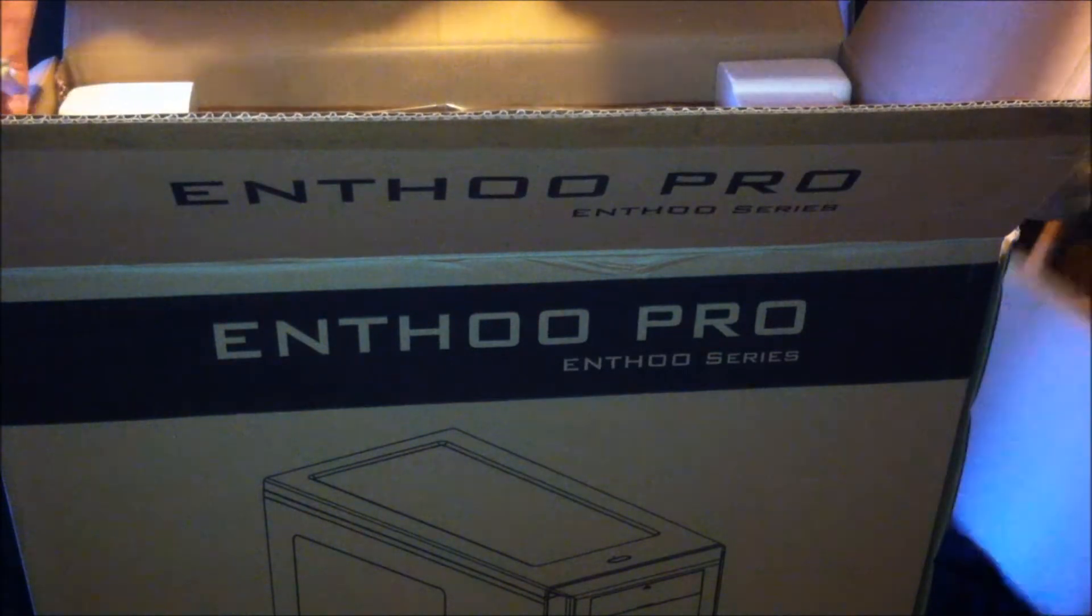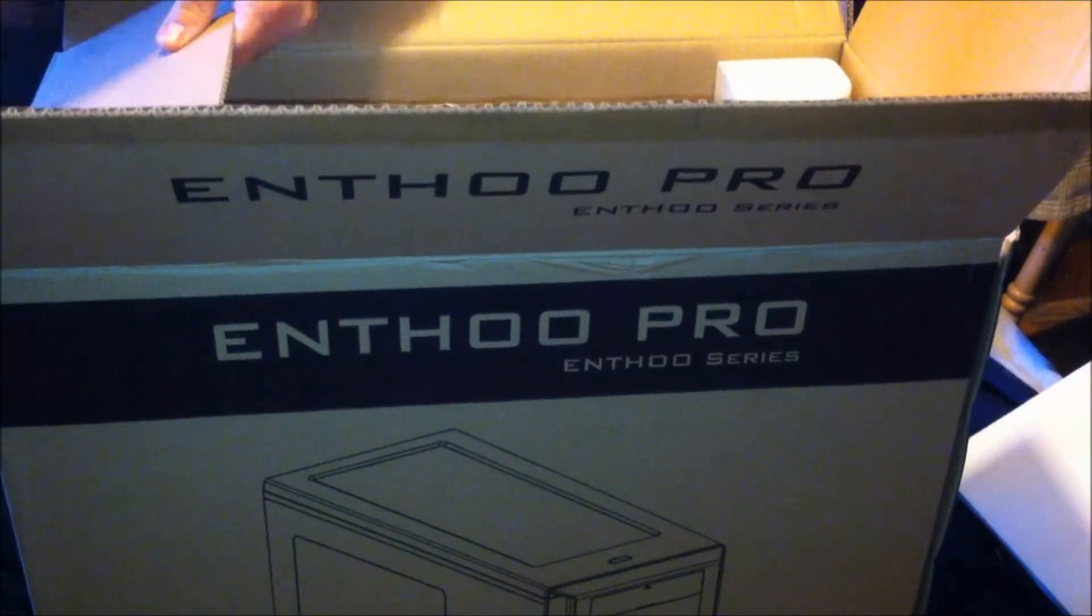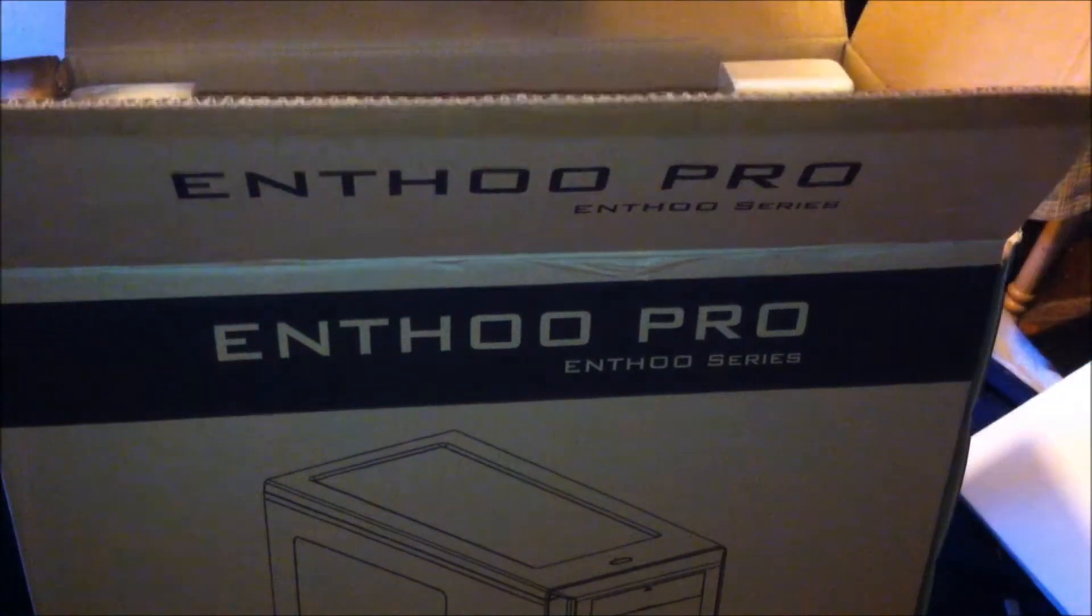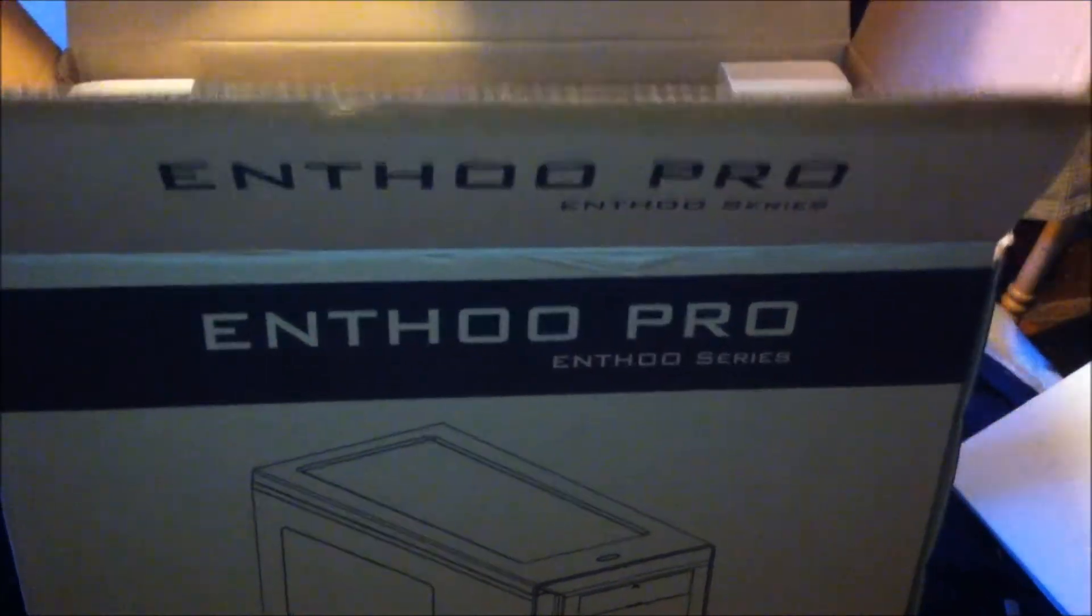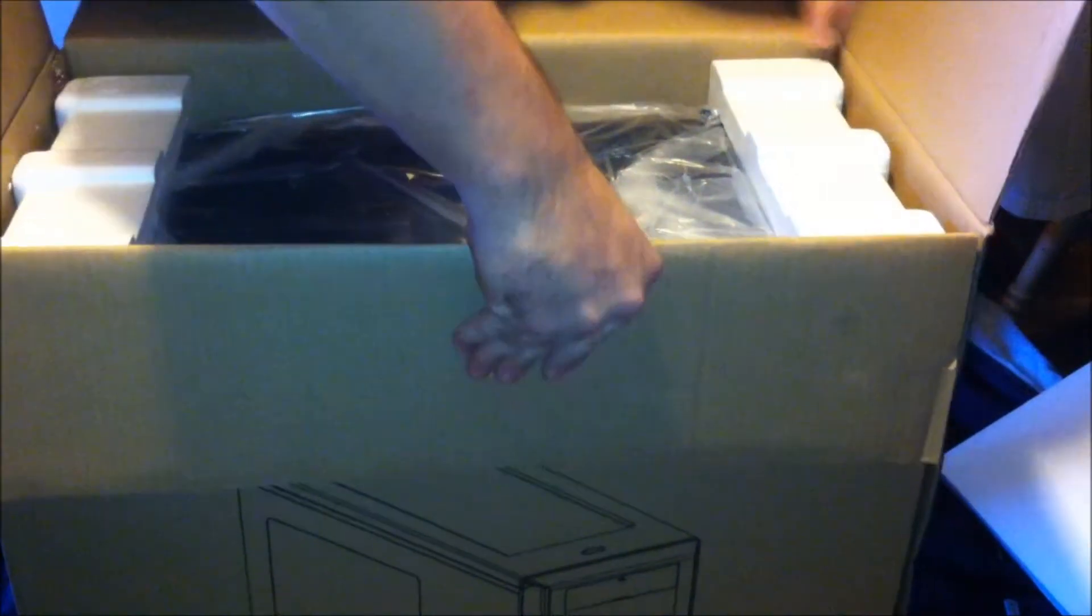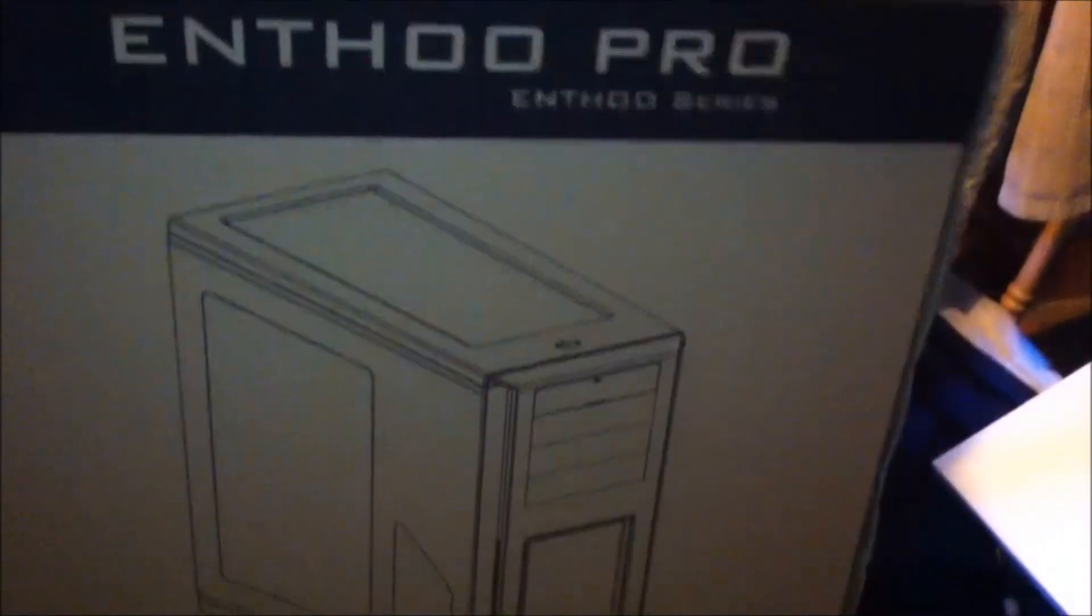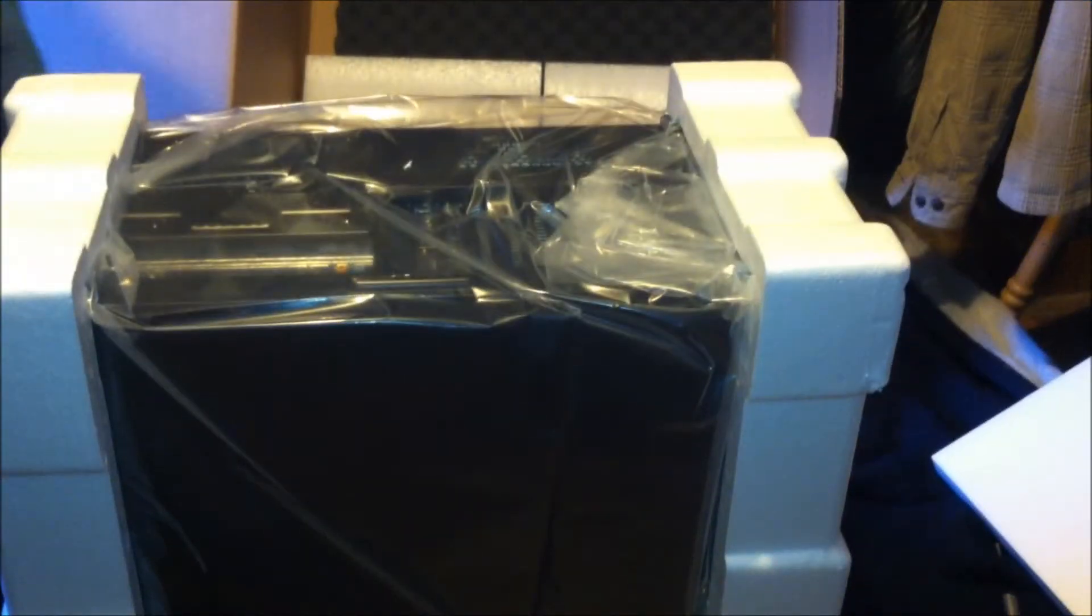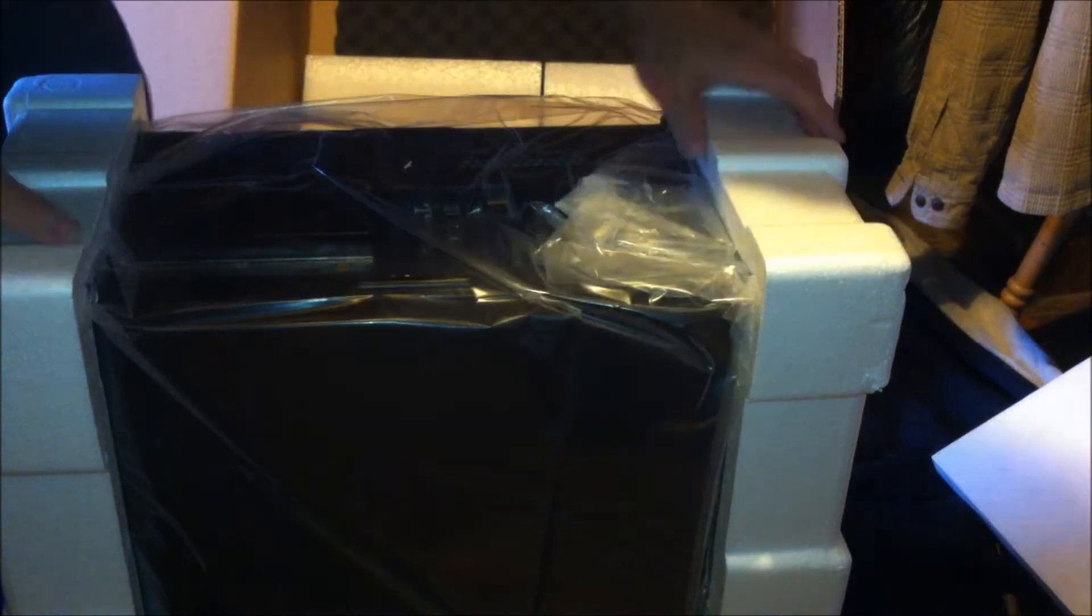Holy cow, this thing is huge. And they staple the box together like a mobile home. It's probably not the best way to get it out, but it worked.